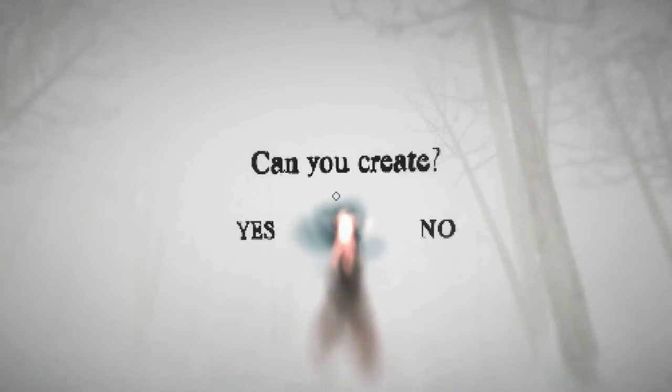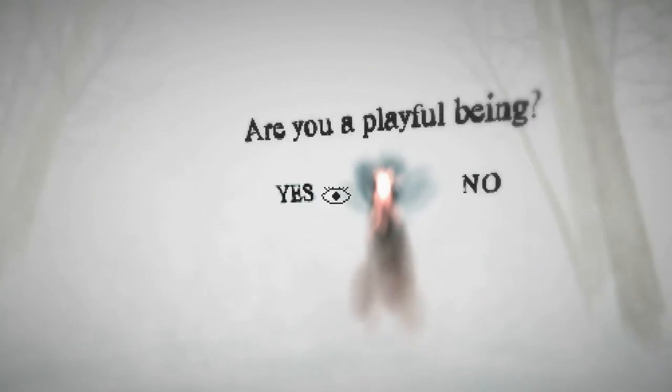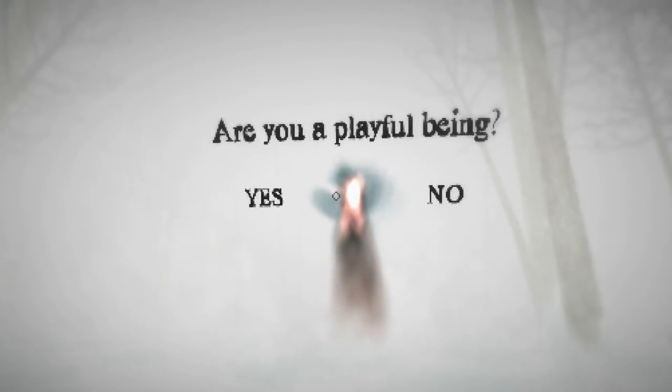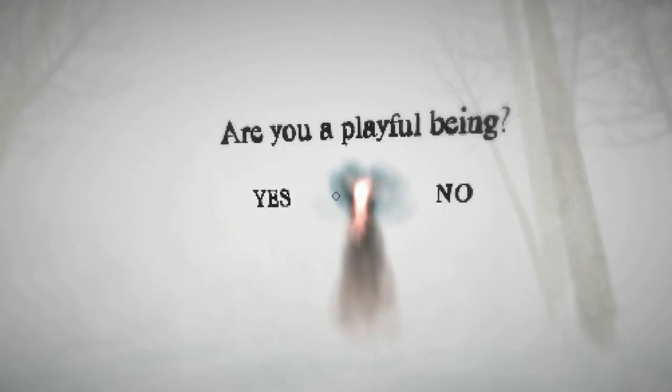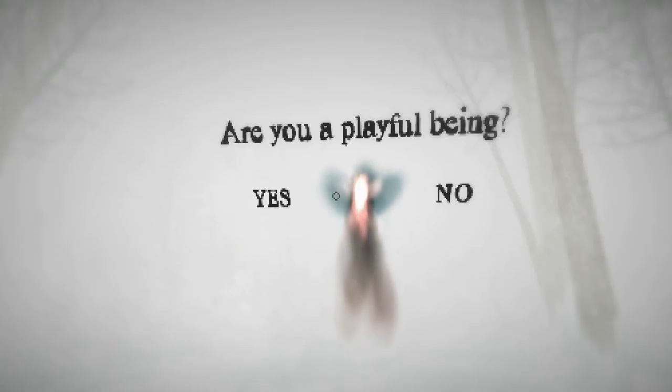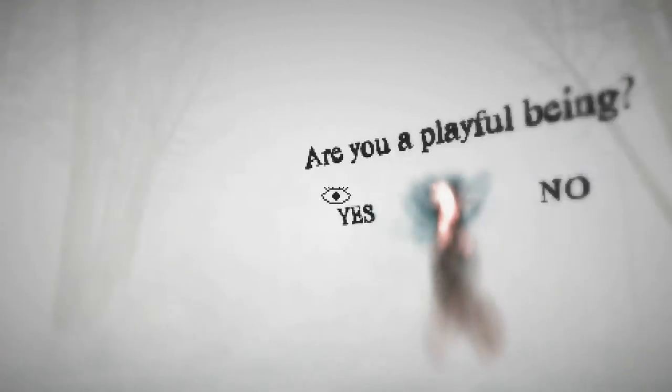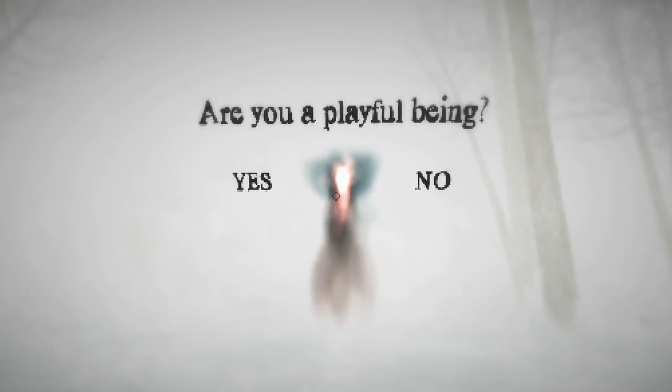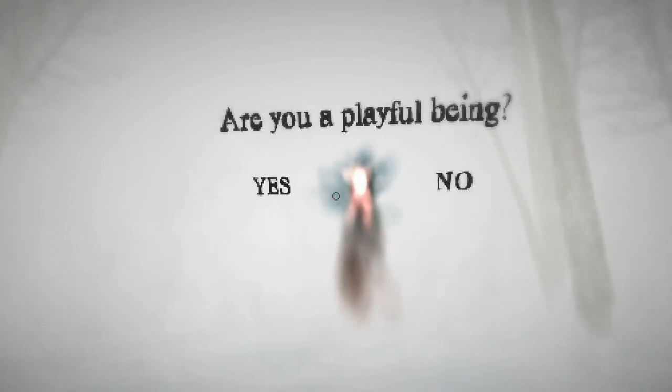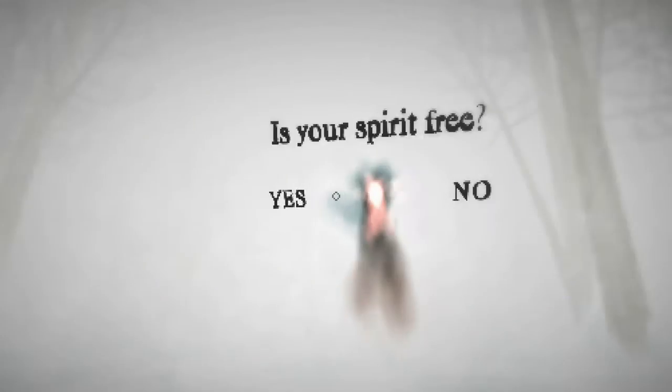Can you create? Yeah, I made something out of the leaves and I made something out of the wooden blocks. Are you a playful being? Hmm. Hmm. Playful. Would you say constructing a cube out of wooden blocks is being playful? I'm gonna say yes.